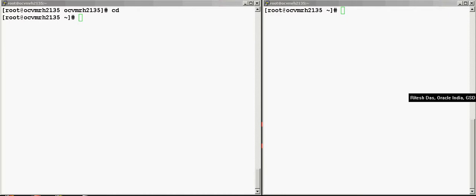I just said the server-side callout directory, which actually correlates to the Oracle CRS home slash racg slash usrco. So any script that you place over here is automatically going to be executed by the ONS whenever there is an event that happens.